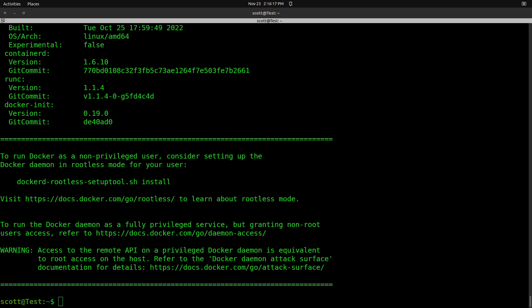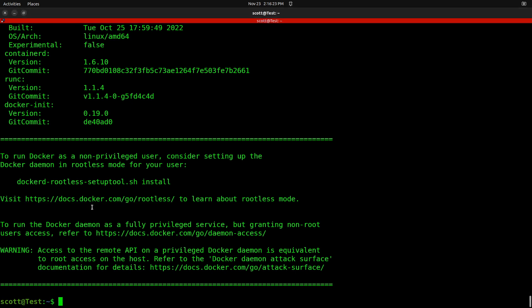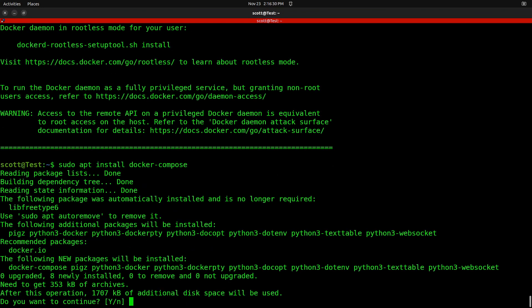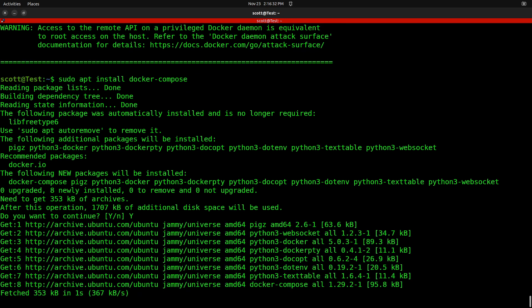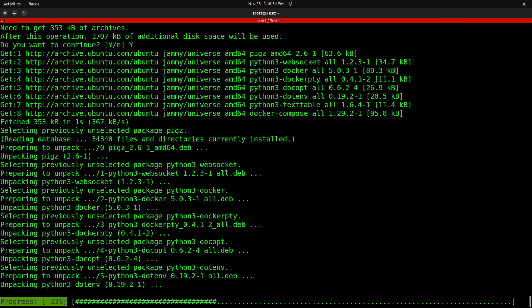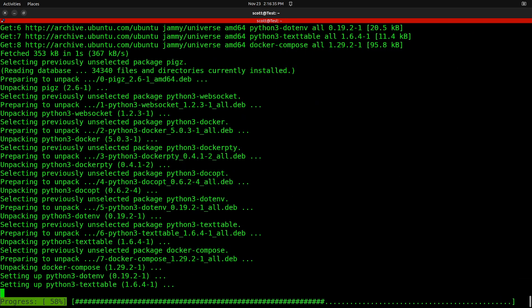Now Docker is installed. We also want to install Docker compose and we do that with sudo apt install docker-compose. I say yes and it goes ahead and installs that.